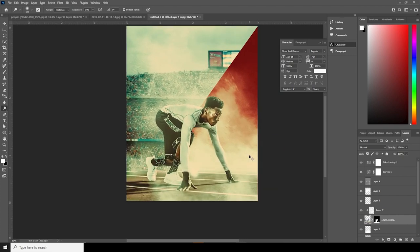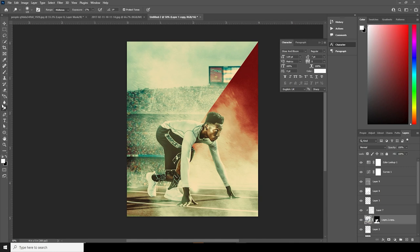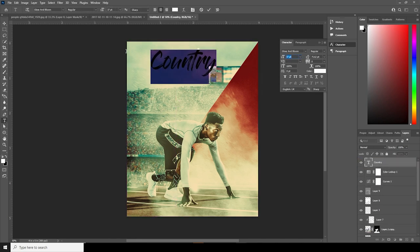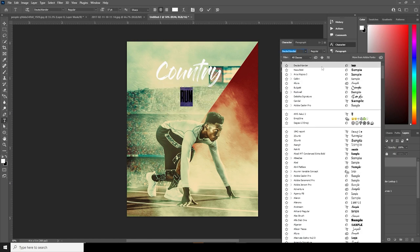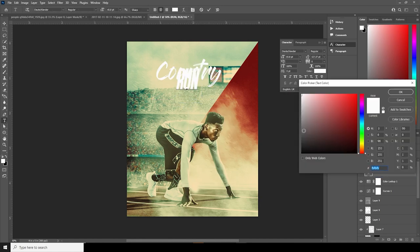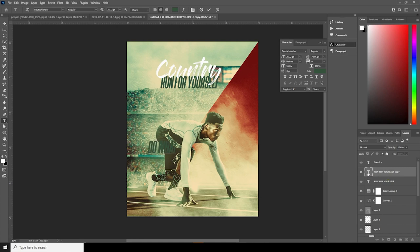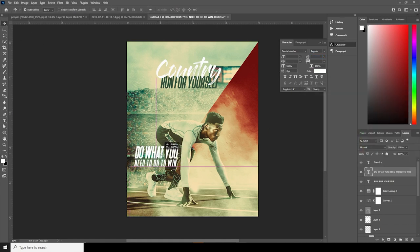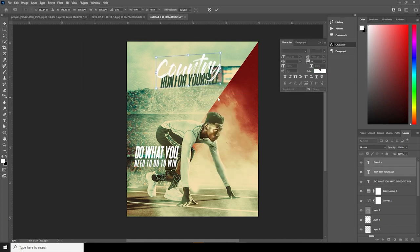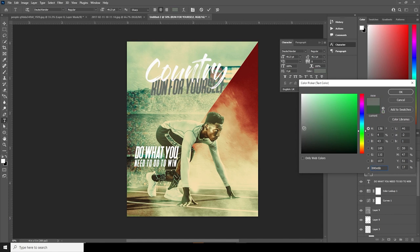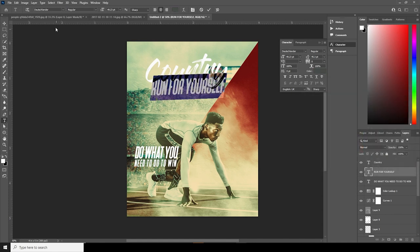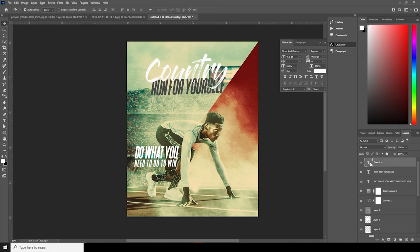This is what we got. Let's add some text. Let's keep it like that, and then let's merge everything with Control+Shift+Alt+E.